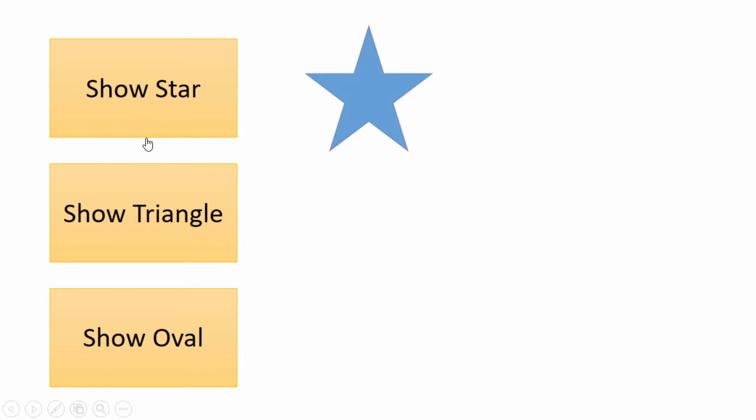And there we go! As I click on each button, the corresponding shape appears.